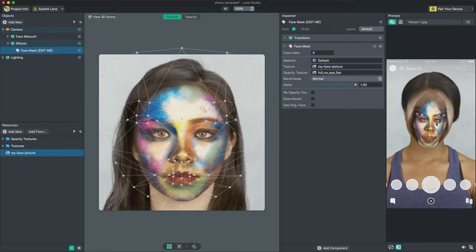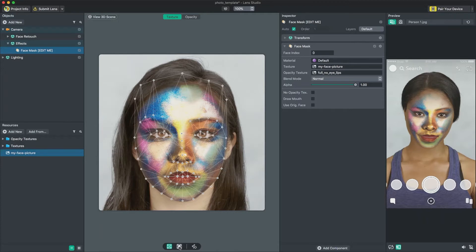You should now see your image applied onto a face in the Preview panel. Let's line up our image to the face. To do this, press the Detect Face button at the bottom of the panel. You'll notice that the dots which represent anchor points have moved to the detected face in the image. These anchor points will move along with the user's face and modify your image to match.